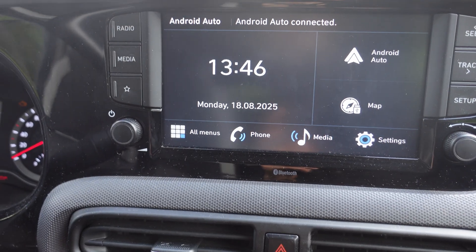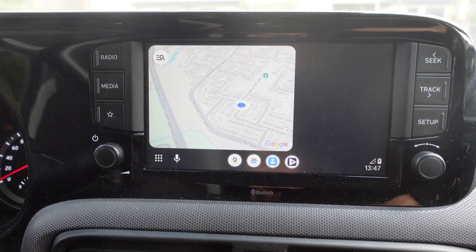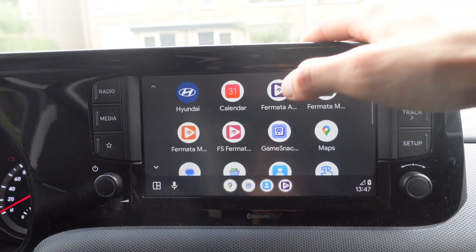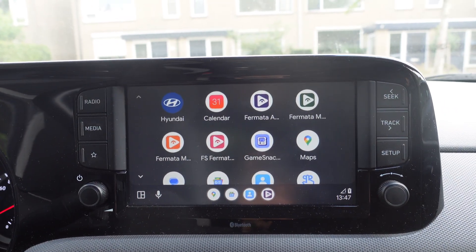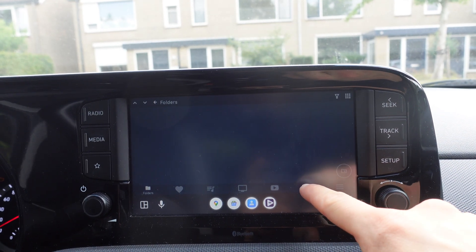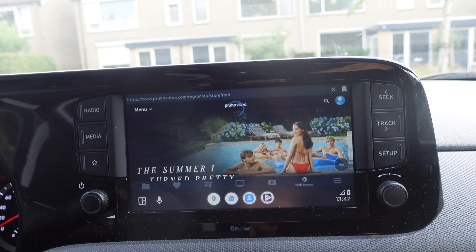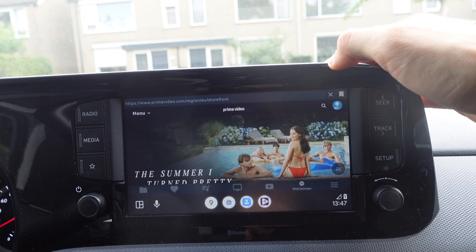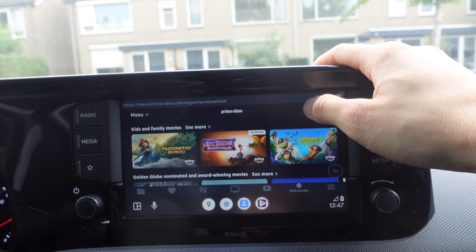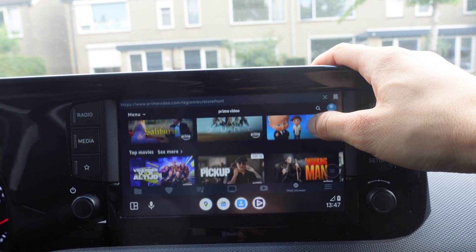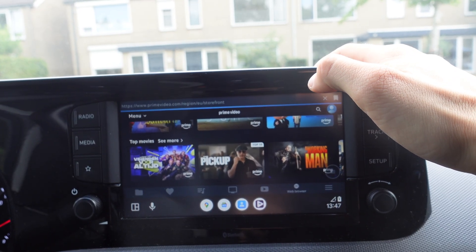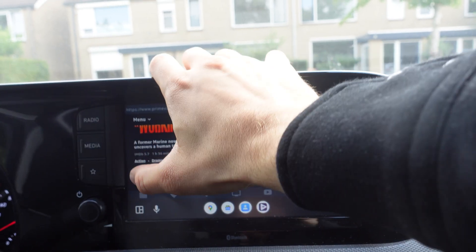It's now saying 'Reading USB device.' I'm going to press on the left below and click on the app Formata Auto. Now we're in Formata Auto on the display. If you click right here, this is the web browser, and as you can see we have Prime Video right here.